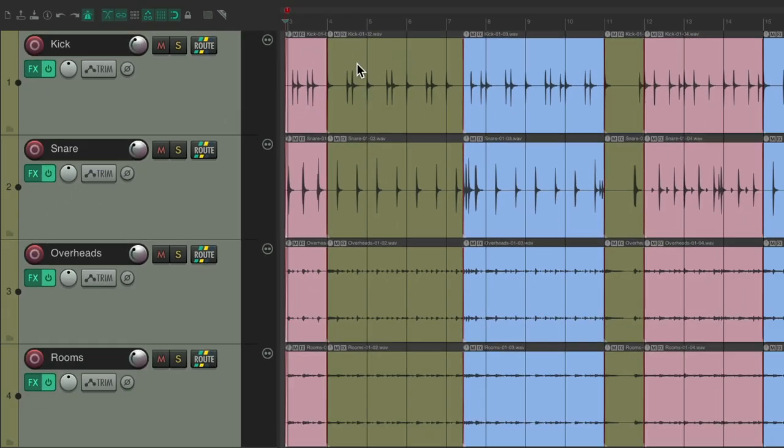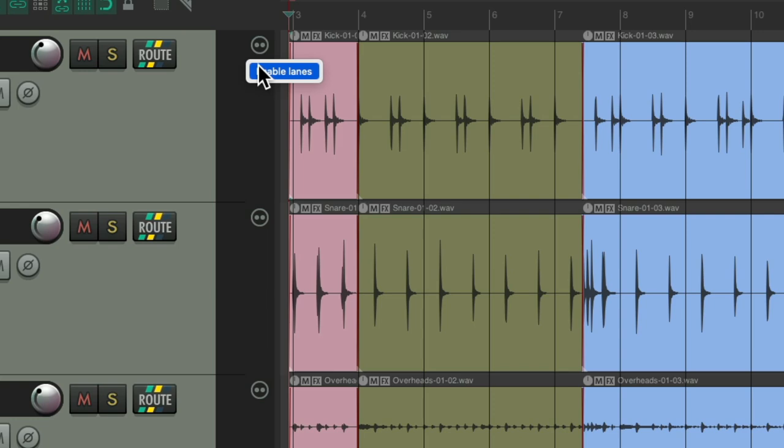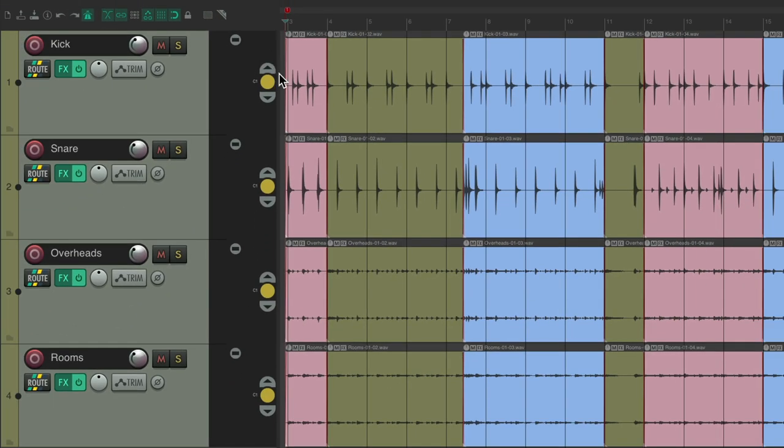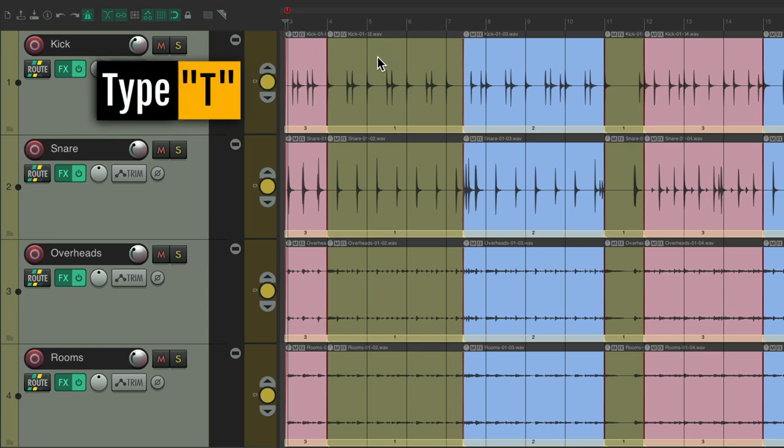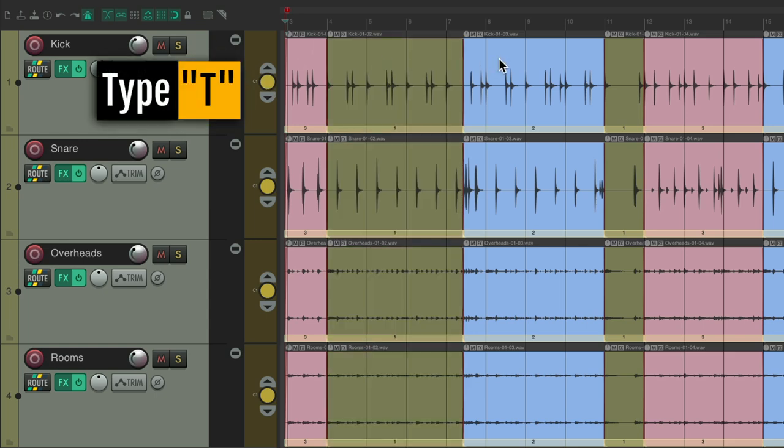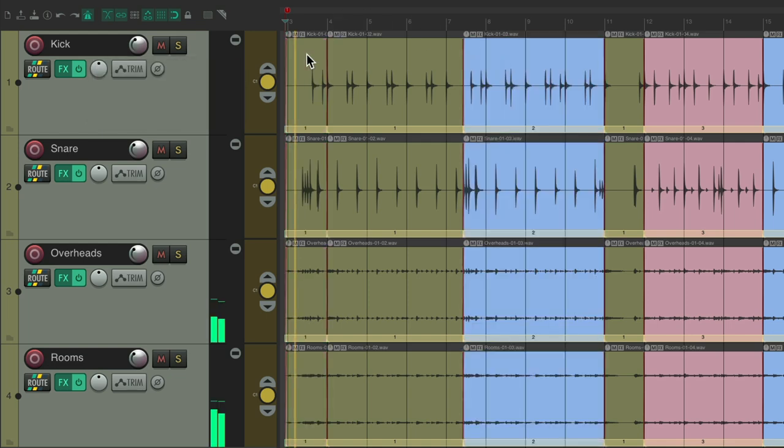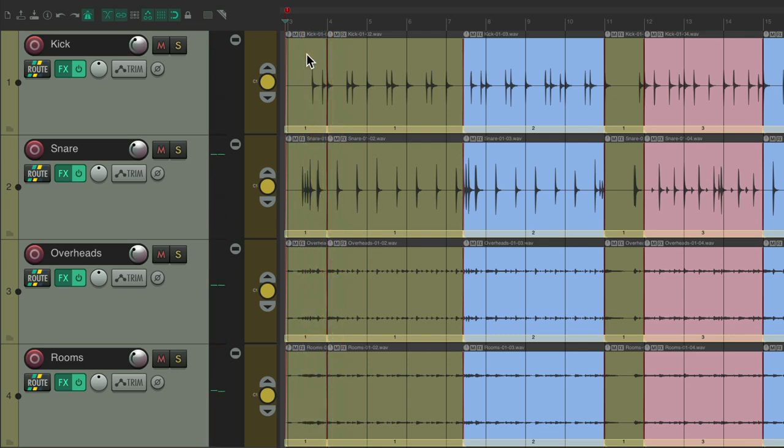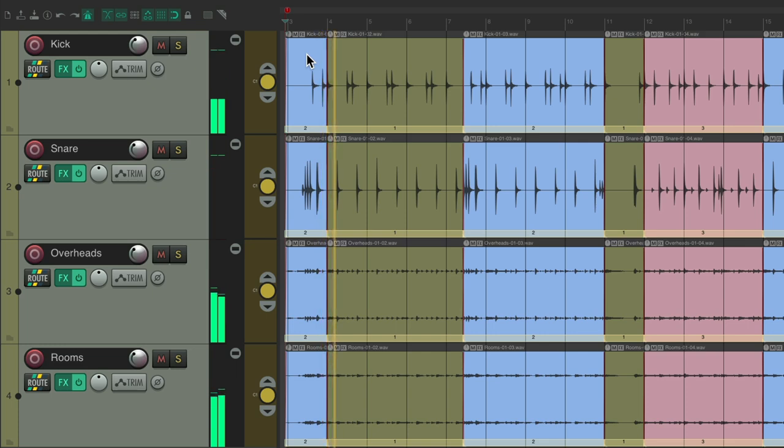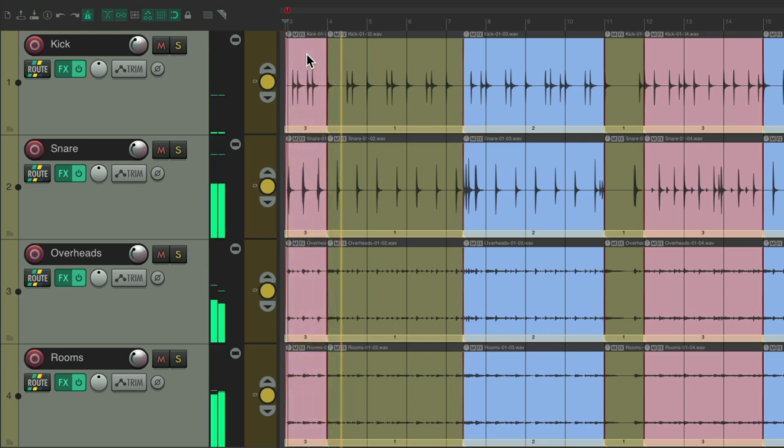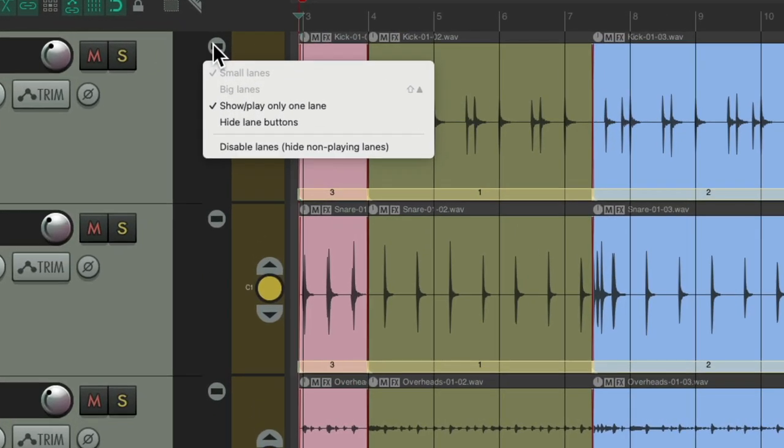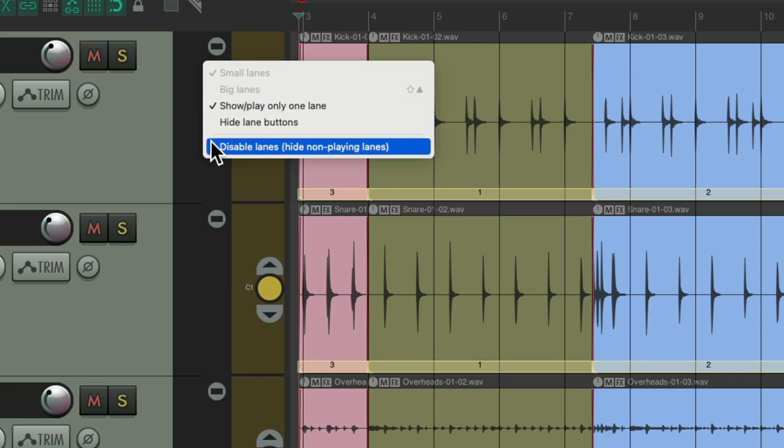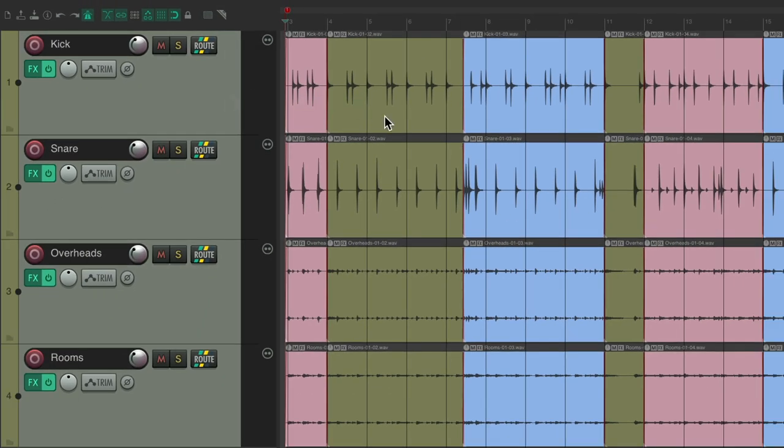If we hit the T key, it doesn't switch our takes. But we could always go back and re-comp. Just right click, enable lanes, double click this again which turns back on comping, and hit the T key to try different options. Maybe change the fill. And we're happy with the new comp. Just right click, disable and hide non-playing lanes, and we're back to just a normal track where we're not comping accidentally.